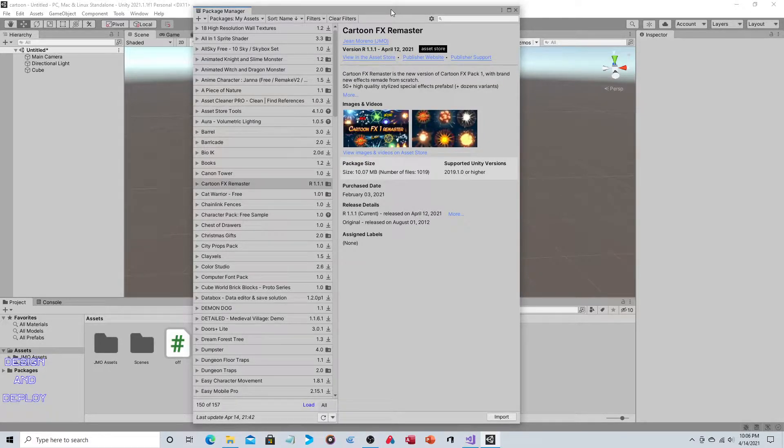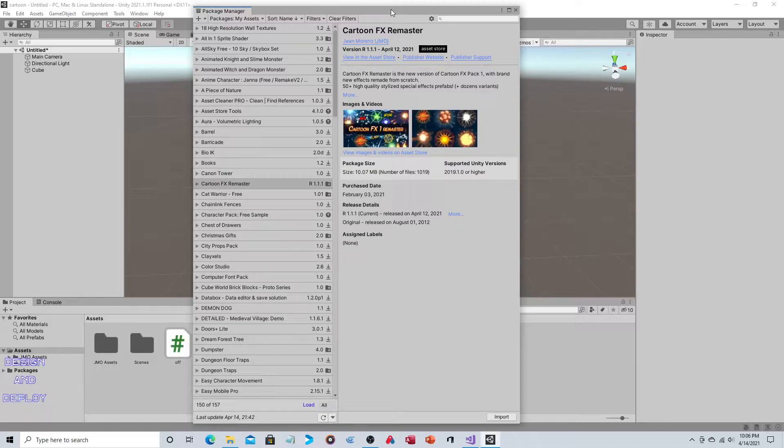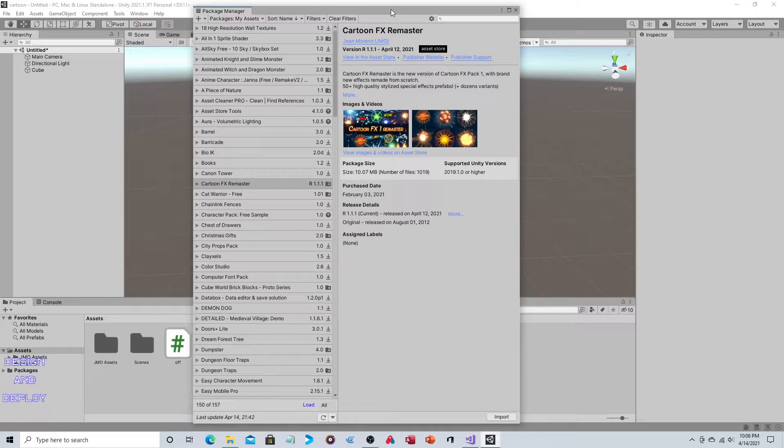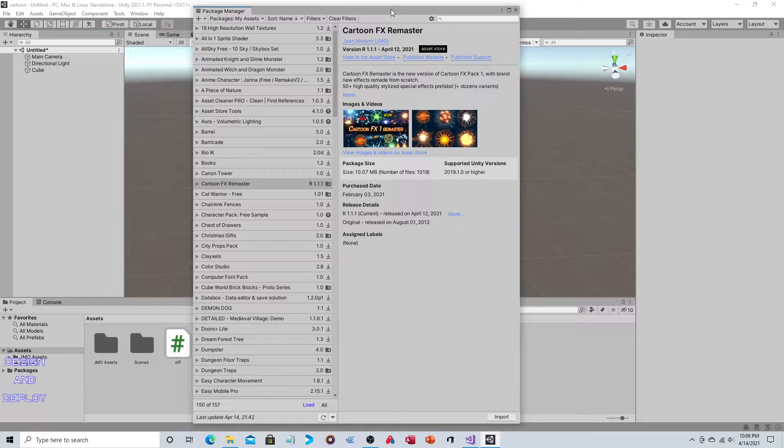Hey everyone, this video is part of my asset implementation series where I look at assets on the Unity Store and show you how to implement certain aspects of them. I've already done a video concerning the Cartoon FX Remaster for explosions and fireworks. This time I want to look at the fire breath and repurpose it to be a flamethrower, since flamethrowers are very common in video games.